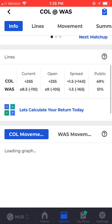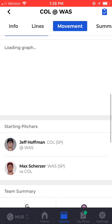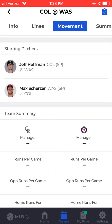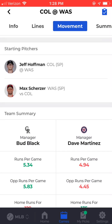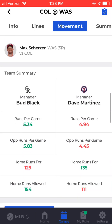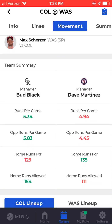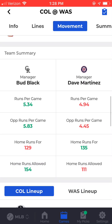Going back into the game matchups page, the next section is starting pitchers and then an overall team summary. You see the team's managers along with their to-date statistics for runs scored, runs allowed, home runs for, and home runs allowed.